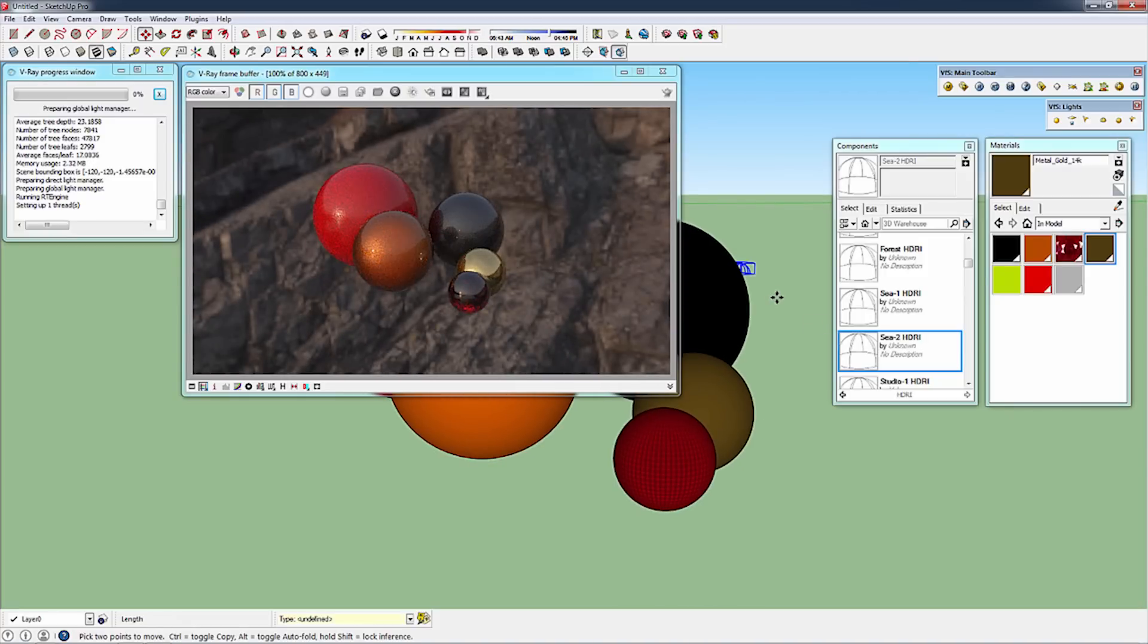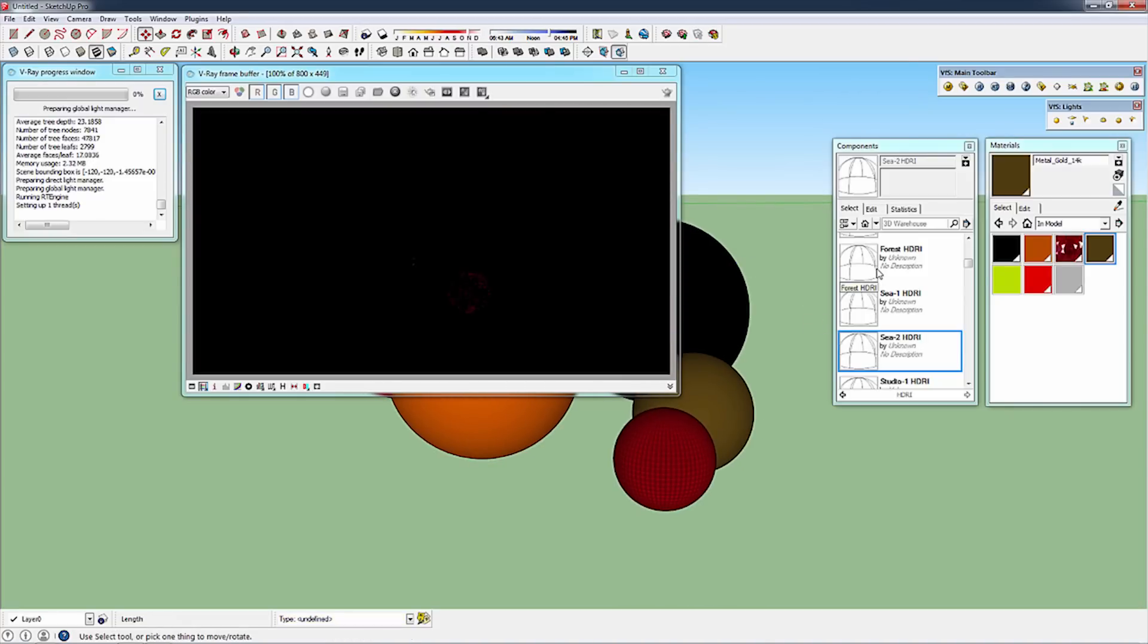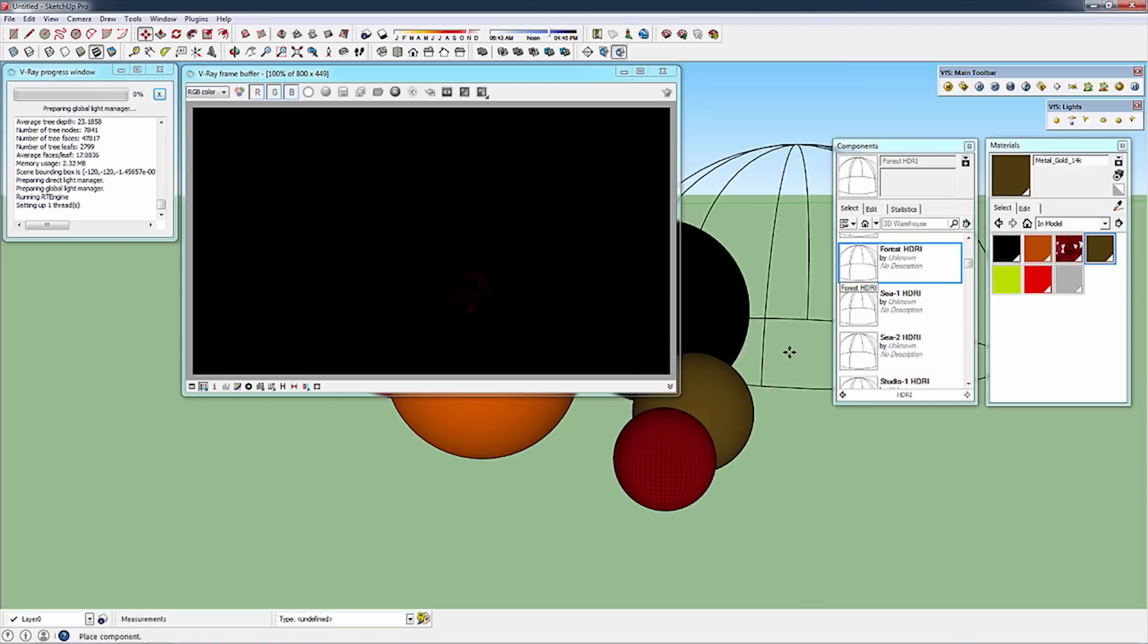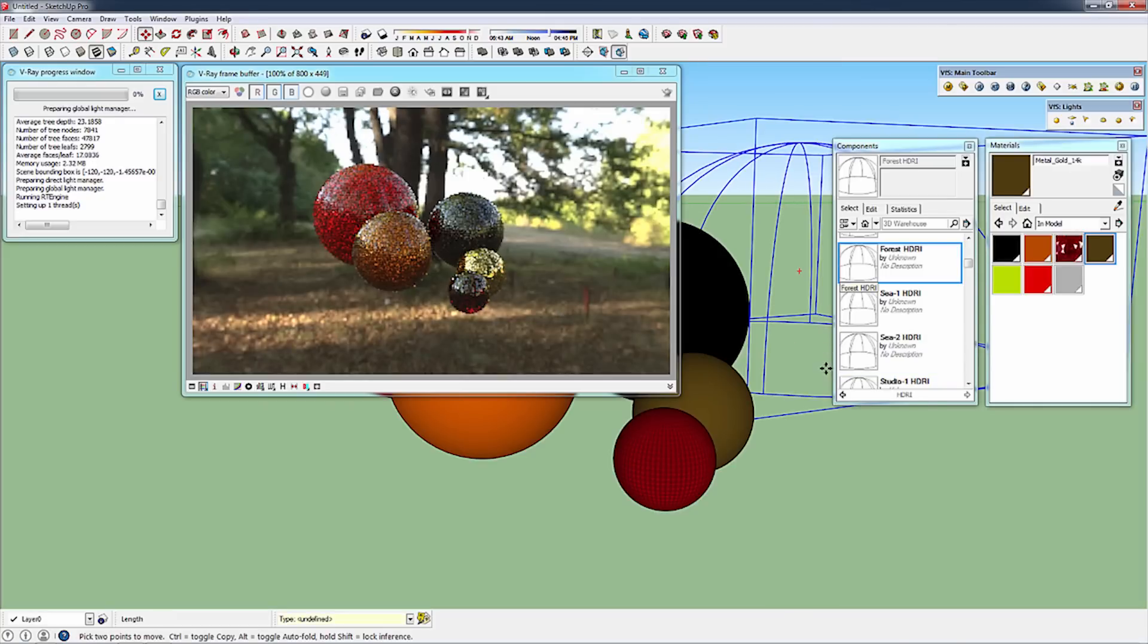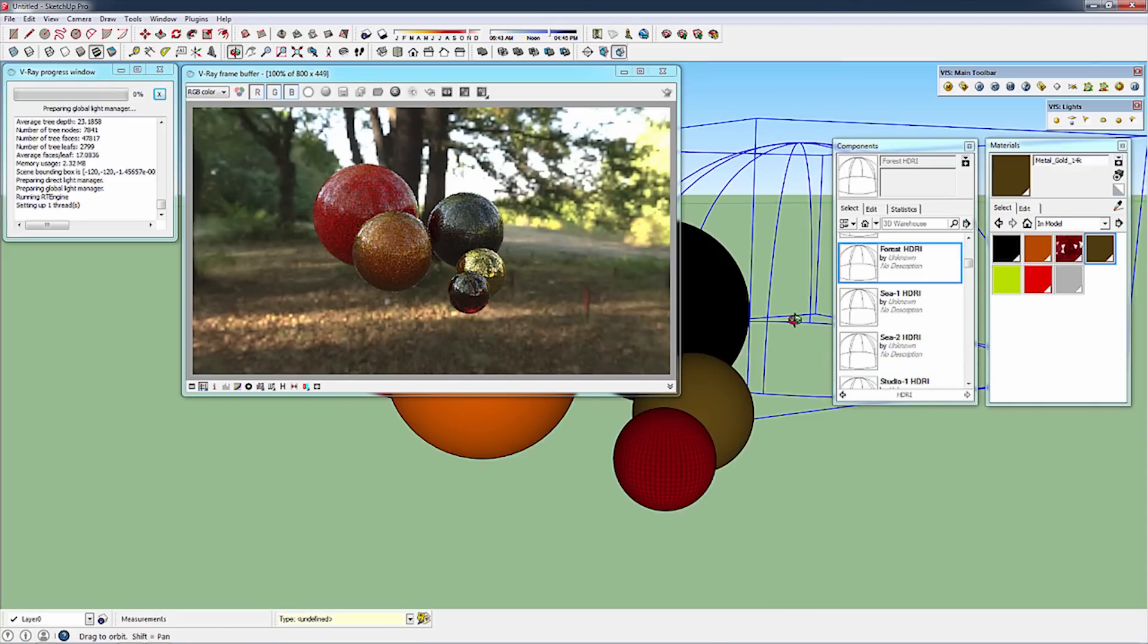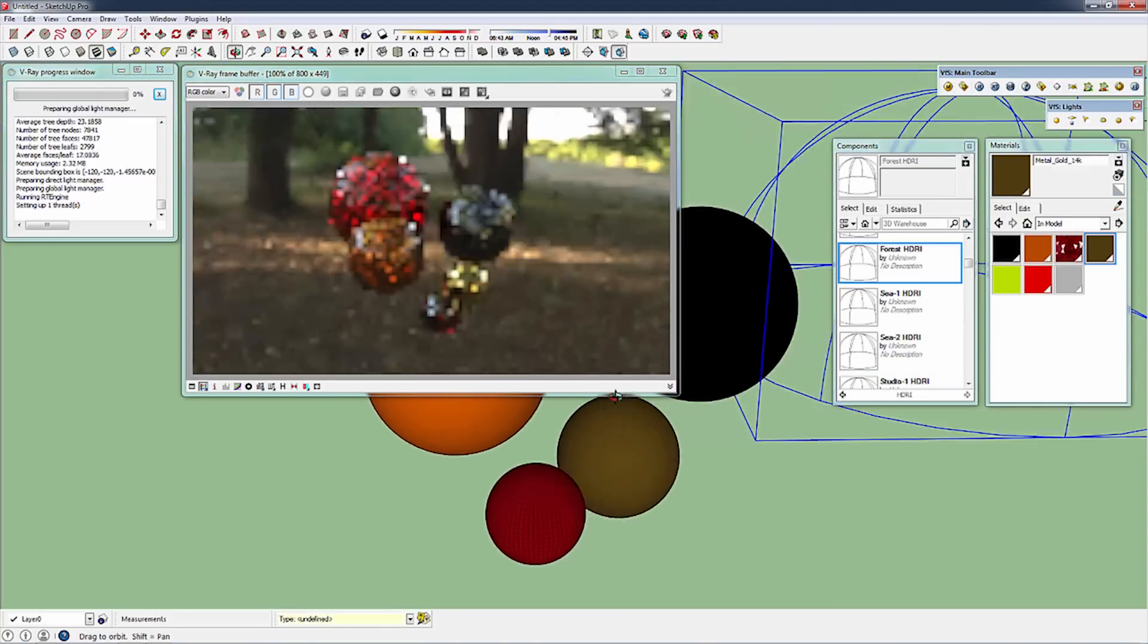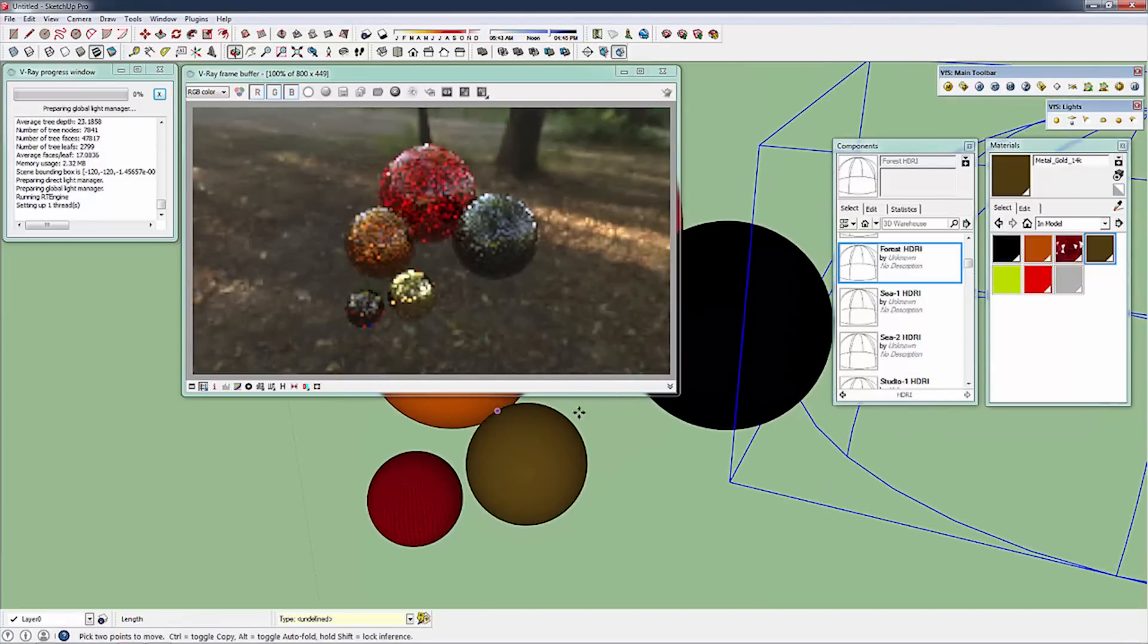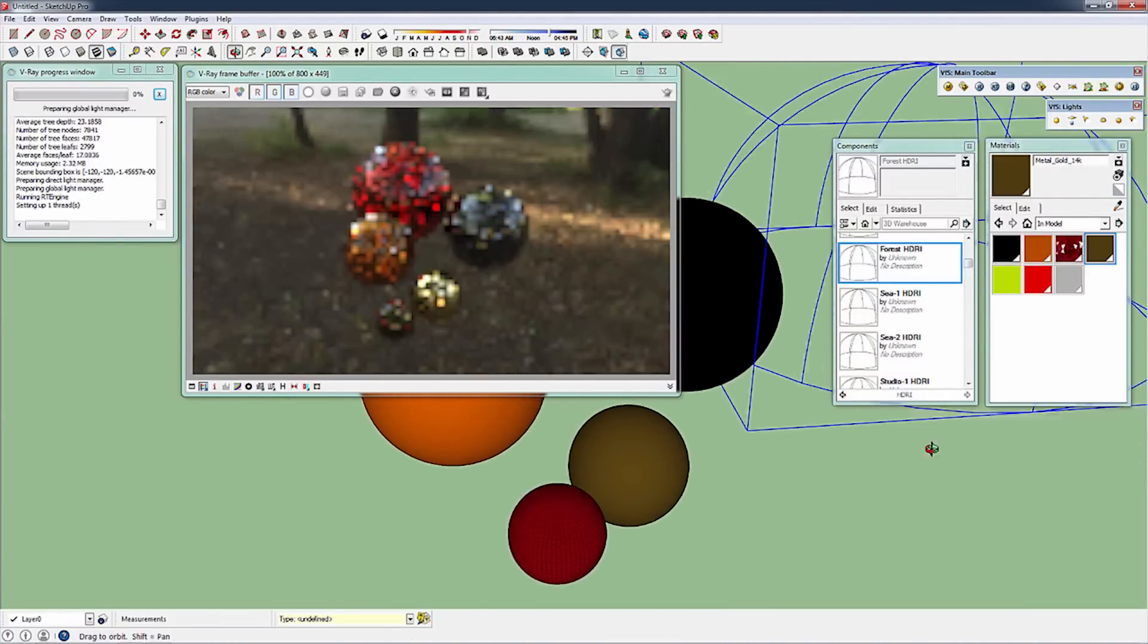If I delete that one, I can add in a forest scene. This is really great for developing new materials or testing out ideas.